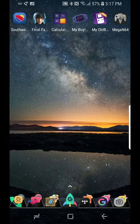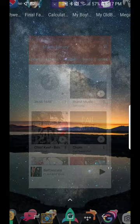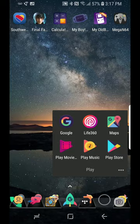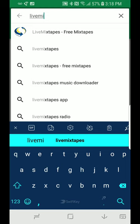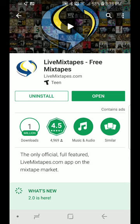I'm gonna show you how to download Ski Mask's new mixtape. Go to the Play Store — whichever device you're on, I believe they also have it on Apple, this is Android. Go ahead and search up 'Live Mixtapes' — it's the one with two arrows. I already have it downloaded, so go ahead and download that.